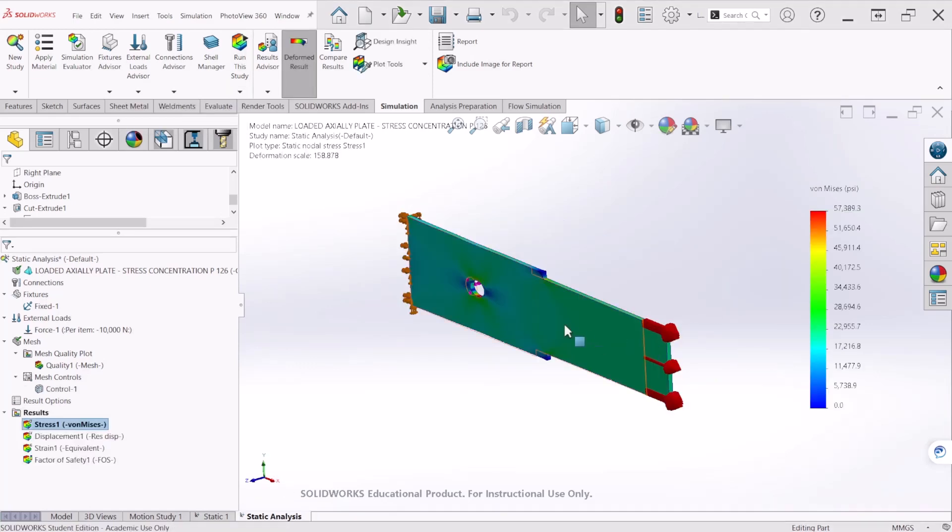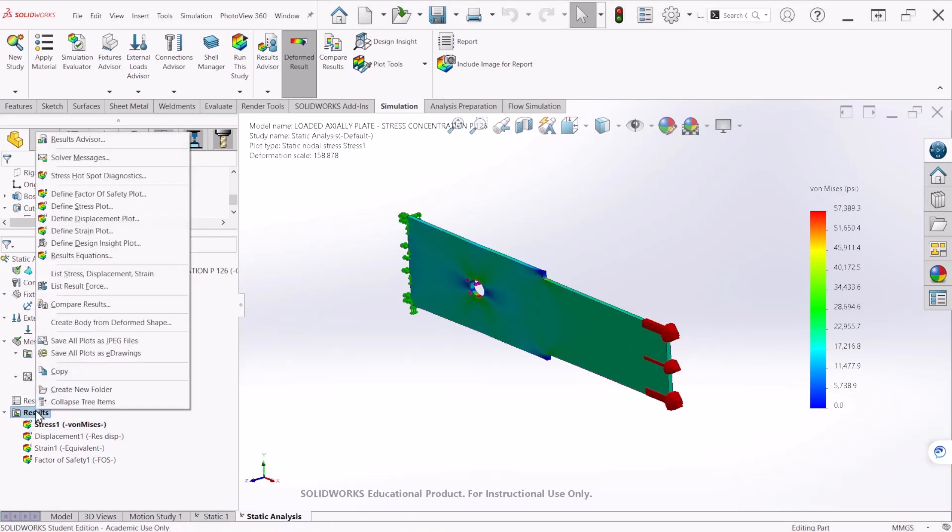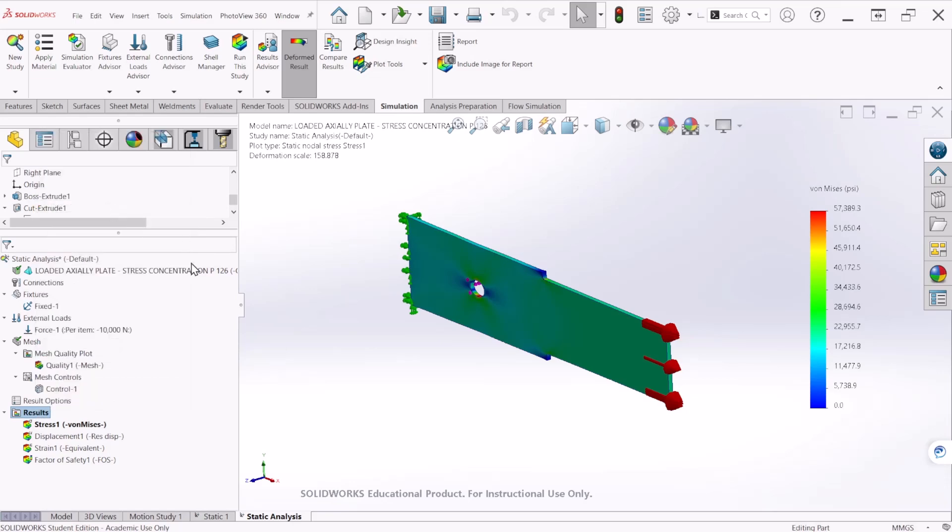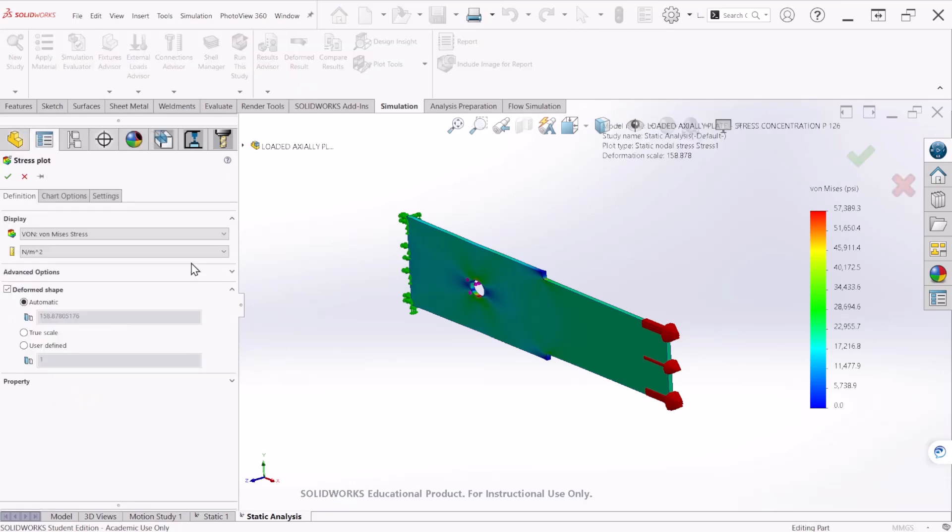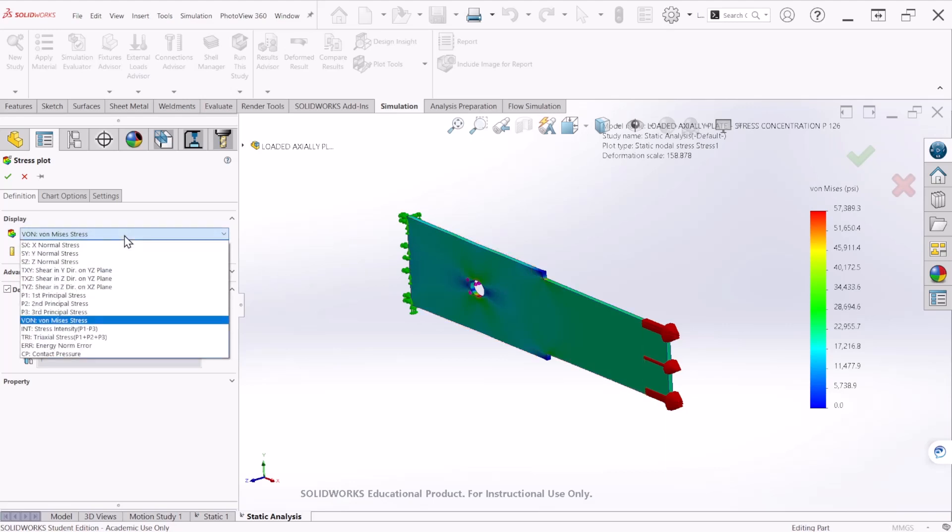So now that we have the simulated results, we can go to the results and right click and let's define a stress plot. So right here, since this is a brittle material, we are not going to use the von Mises stress, we're going to use the first principle stress.